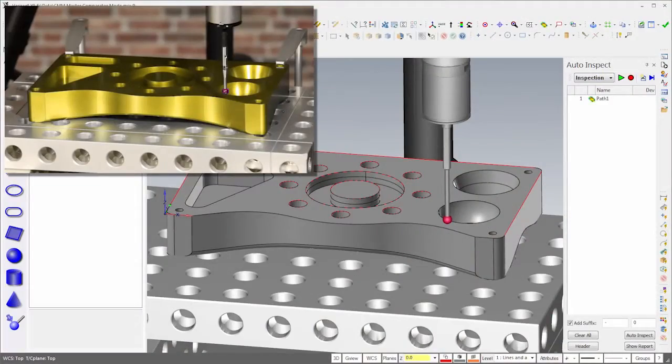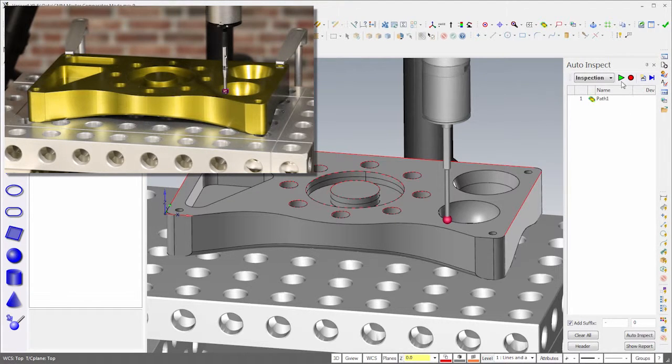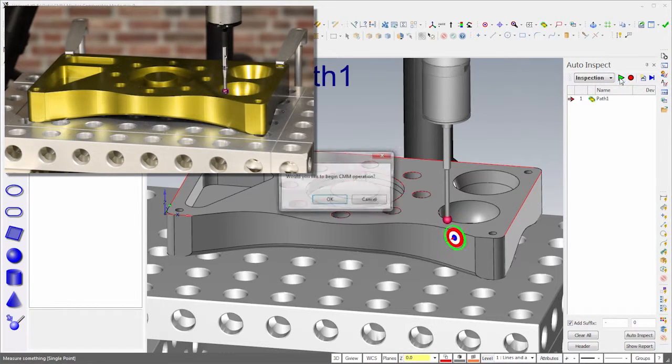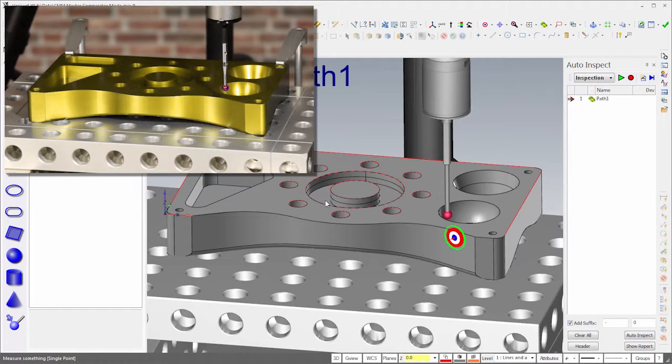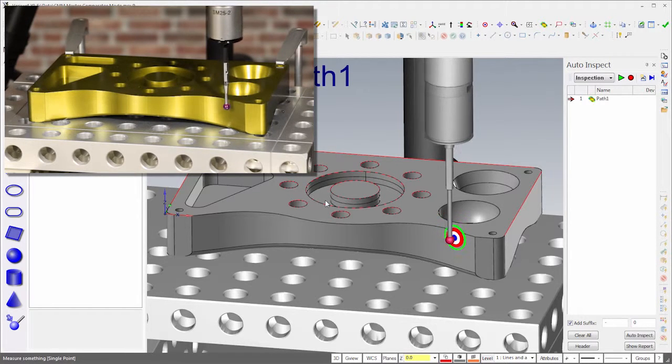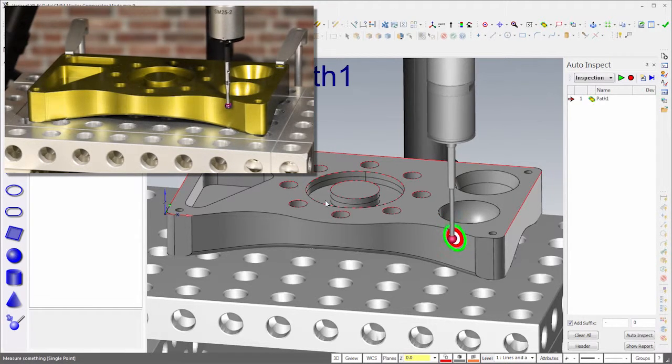When I run the plan called inspection, we'll see the deviations of the golden part from the nominal model. These are the deviations to which we'll compare subsequent parts.